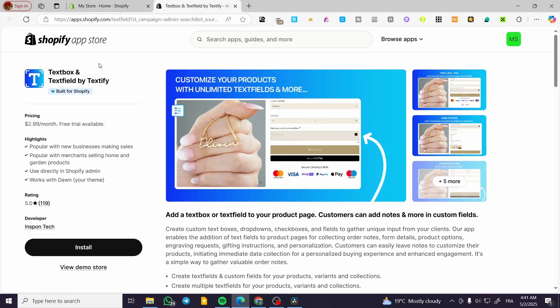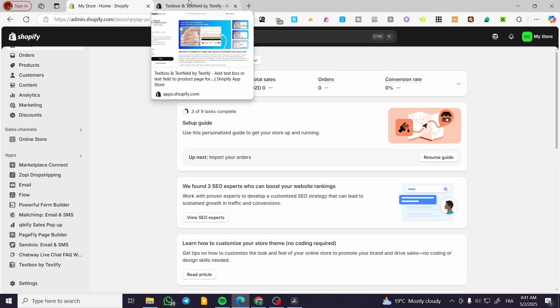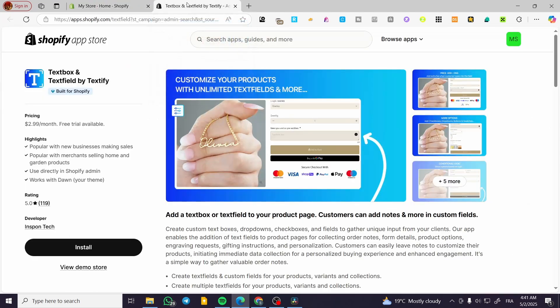In today's video I'm going to show you how you can have the text box and also how you can change its position for the Shopify store or basically the product page on it.